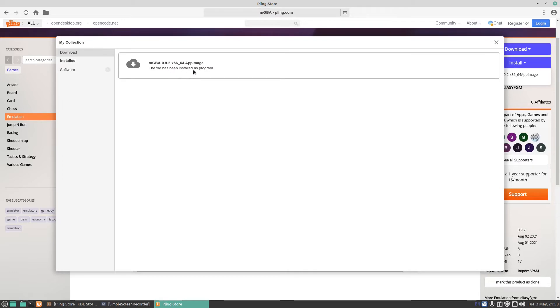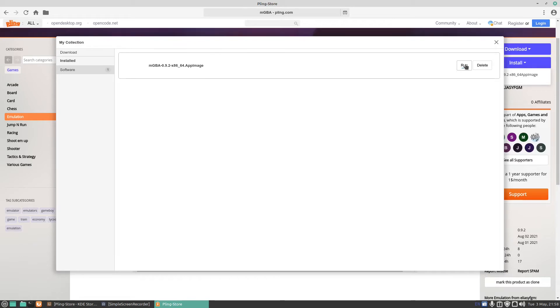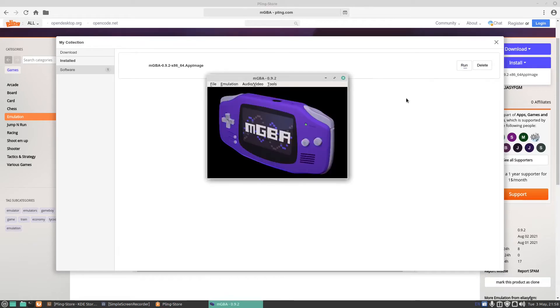The file has been installed as a program, click on software. Just press and run and there we go, the GBA emulator opened up. You can then open your ROMs up and start playing some Mario Kart, Mario Bros and so on.